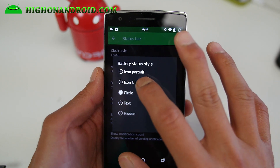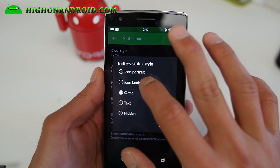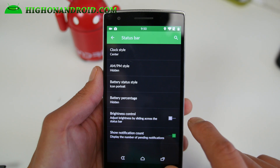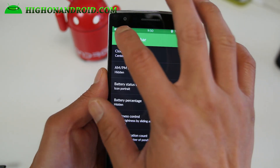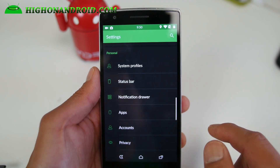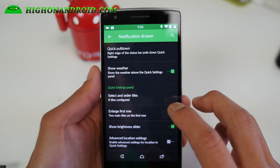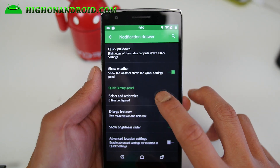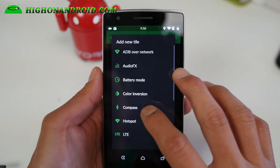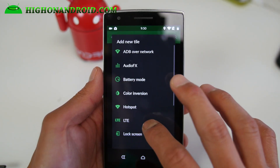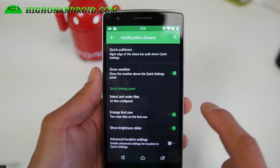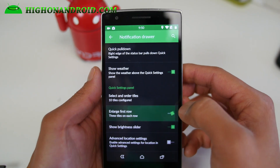The battery status you can change to text, hidden, or icon portrait if you want battery control. This is standard CM12 feature — you can go ahead and control the brightness. If you go to the notification drawer, you can rearrange the tiles any way you want and add more tiles. There's hotspot and all that good stuff. You can also make the row smaller if you want, to fit more apps in there.